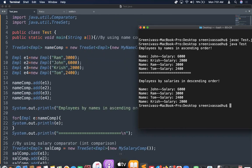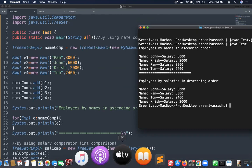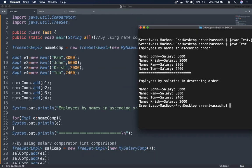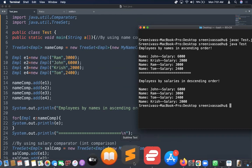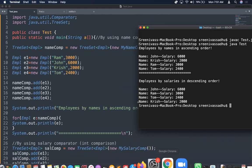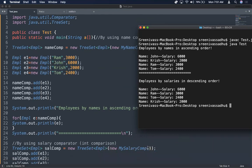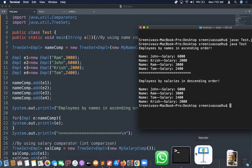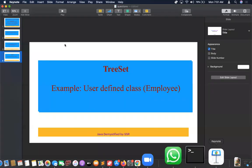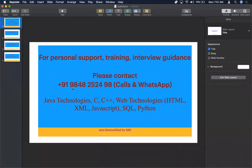I hope you understood this TreeSet implementation with a user-defined class — the Employee example. If you found it helpful, please like the video, share it with your friends, and if you haven't subscribed, please subscribe to my channel. Thanks for your time.